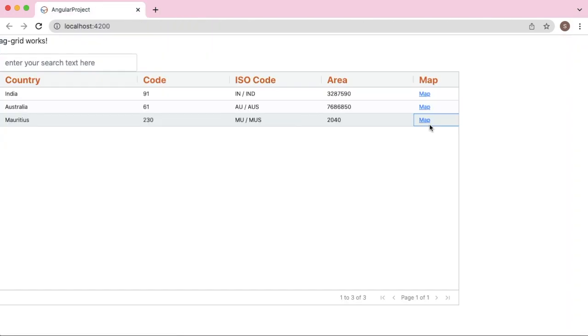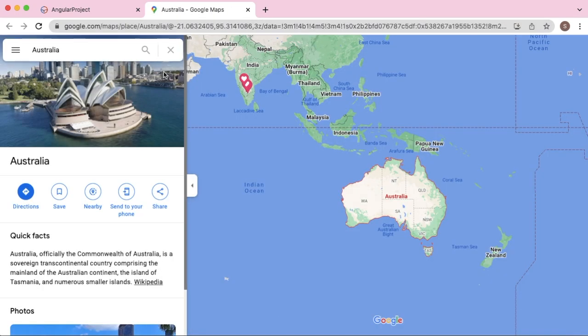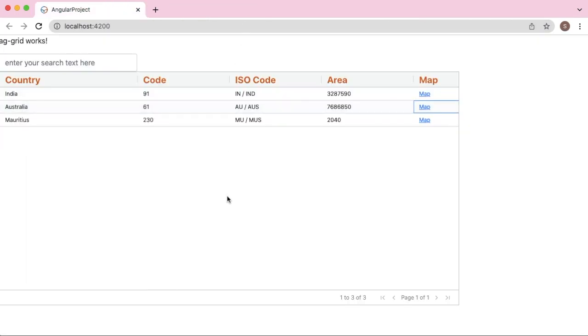This is one of the widely used features where you are going to provide hyperlinks or links to external sites based on the row data which you have added in AG Grid. So let's see how we can achieve this in Angular's AG Grid.